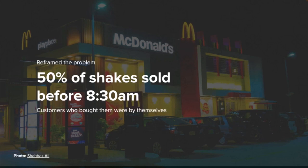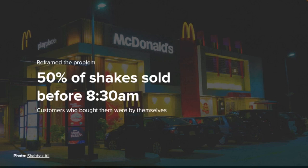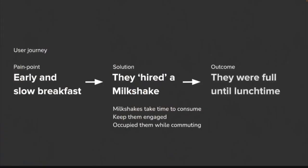Most of the customers buying the milkshakes were doing it by themselves. This really surprised them, because if you think about buying a milkshake, you'd think on a summer's day, lunchtime, in the evening — but 50% were sold in the morning. They went a second day, again observing users, but this time standing outside the restaurant. When they asked what the customers were actually doing — why they were buying a milkshake at that time of morning — they discovered that people were basically treating the milkshake like a breakfast.